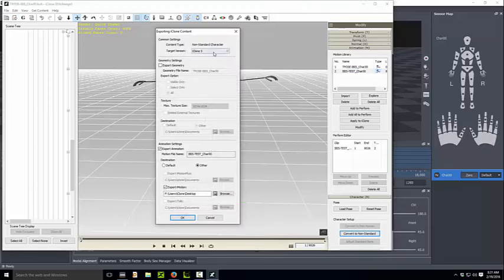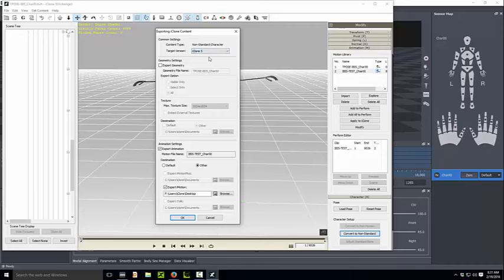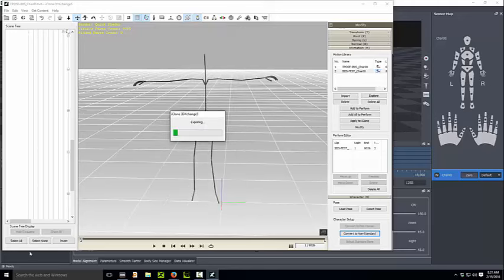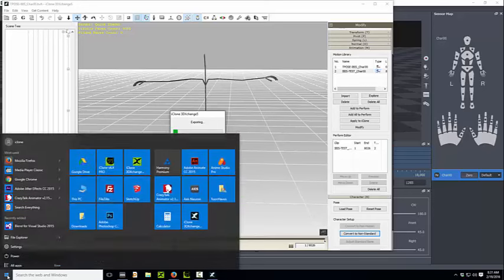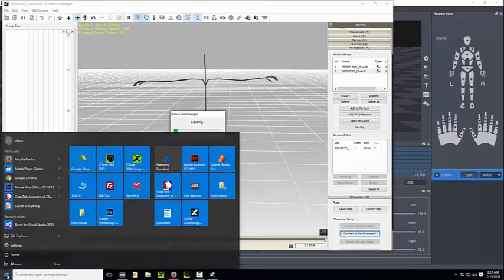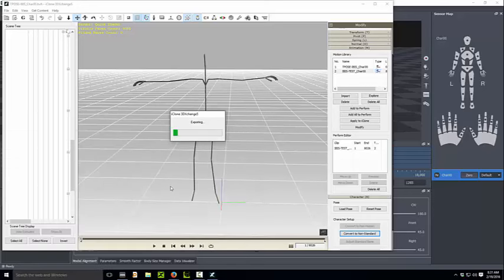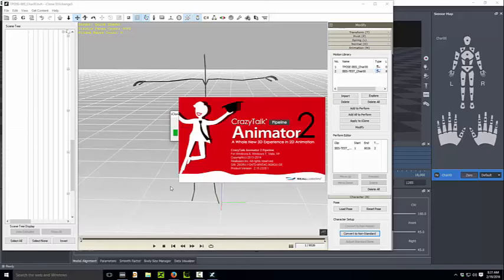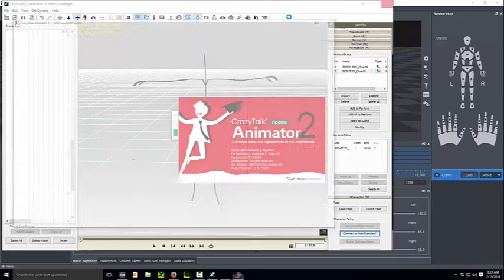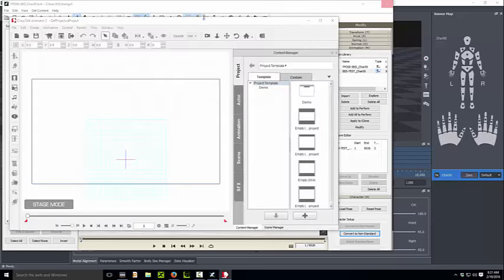You can see here, 3D Exchange 5 can export to both iClone 5 and 6. I'm going to send it out to my desktop. And because it's a long motion, most likely that's going to take a while, so let's launch Crazy Talk Animator 2.